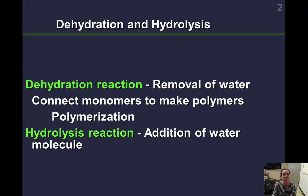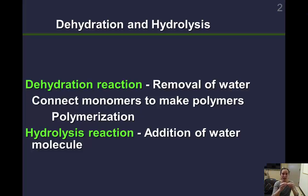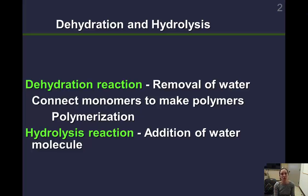Macromolecules are created through a process called dehydration synthesis, which removes water — hence the name dehydration. These macromolecules are usually made up of single units called monomers. Monomer 1 will have a hydroxyl group (an OH group) attached to it, and monomer 2 will have a hydrogen attached. The H and OH combine to form water and leave, allowing the monomers to stick together and make a polymer — a large molecule. Poly means many, mono means one, so a polymer is a group of monomers. This process is called polymerization.